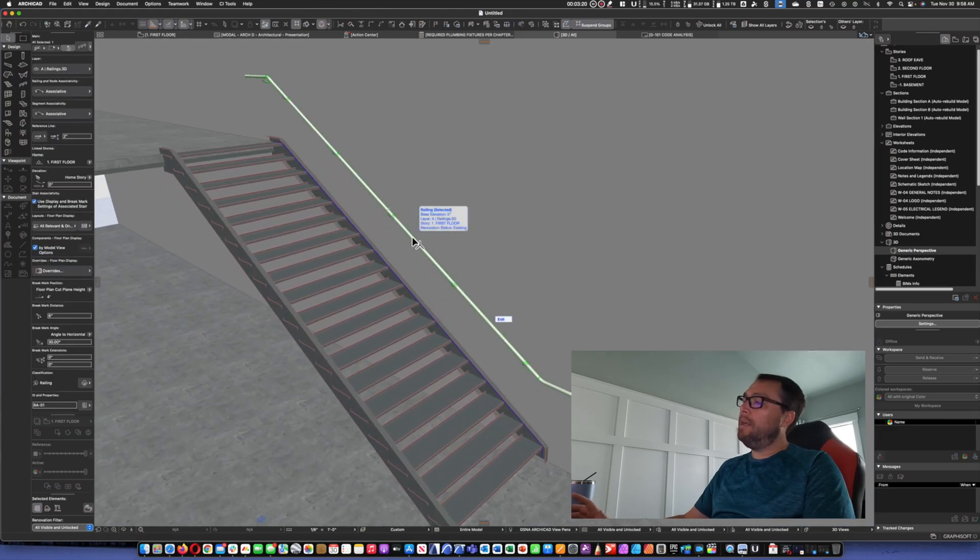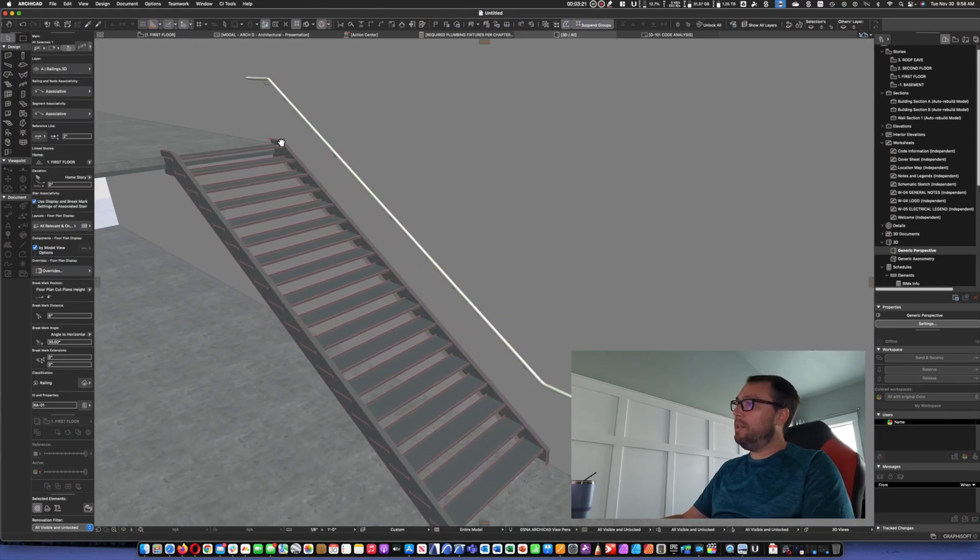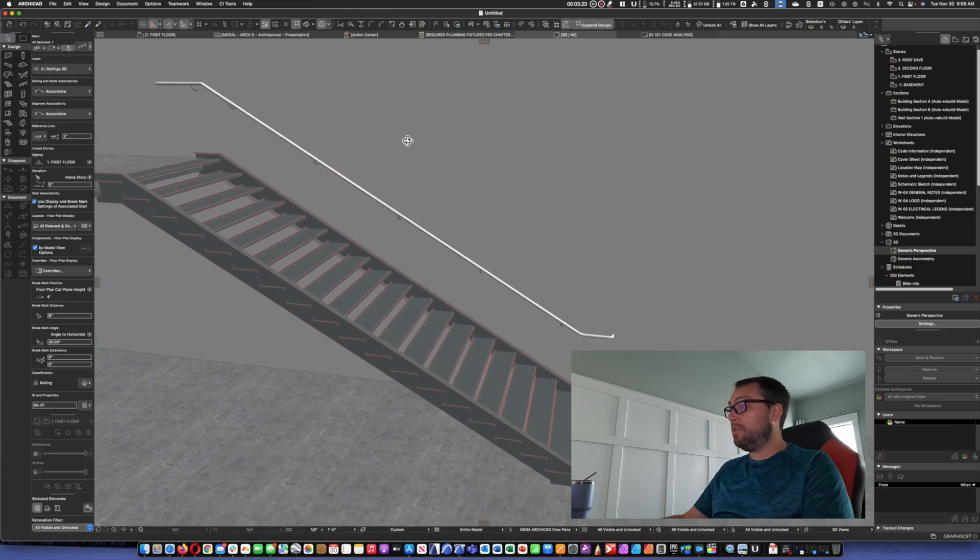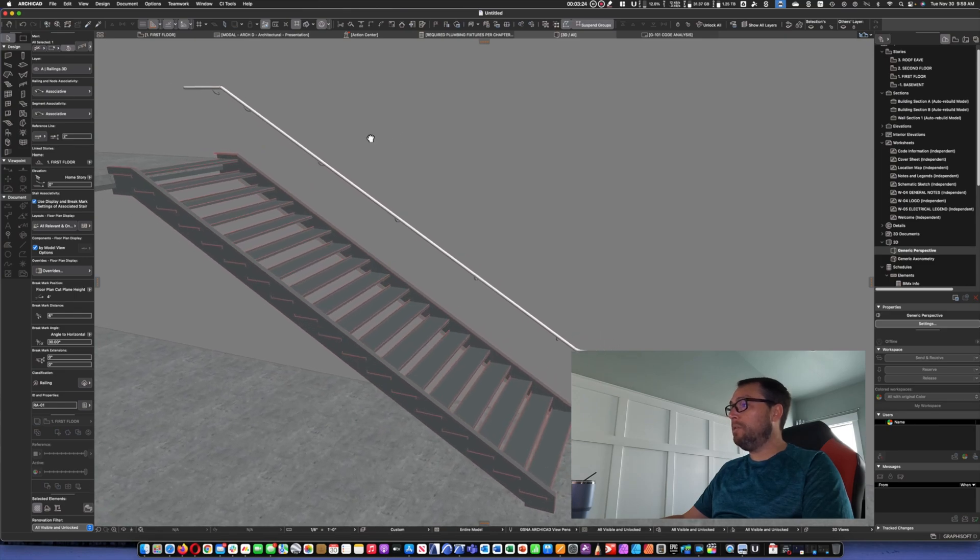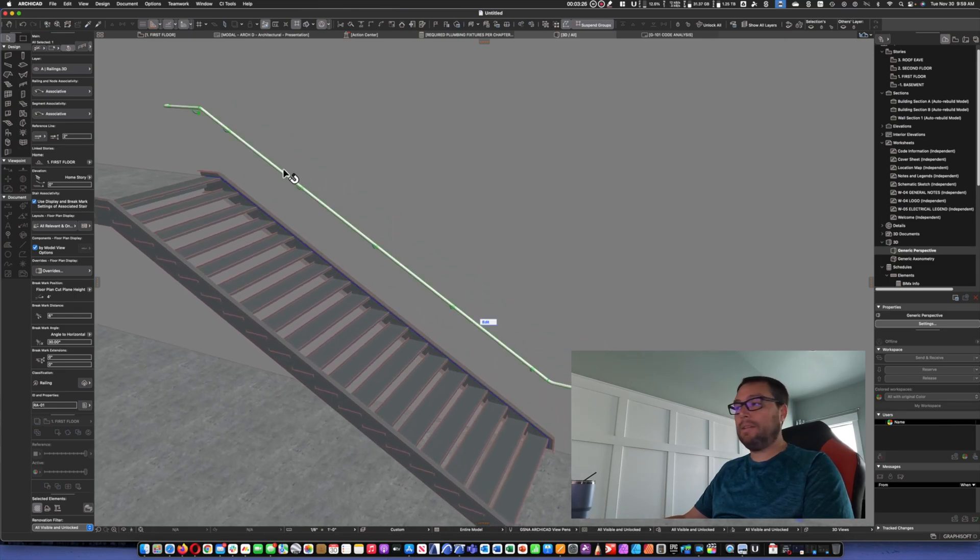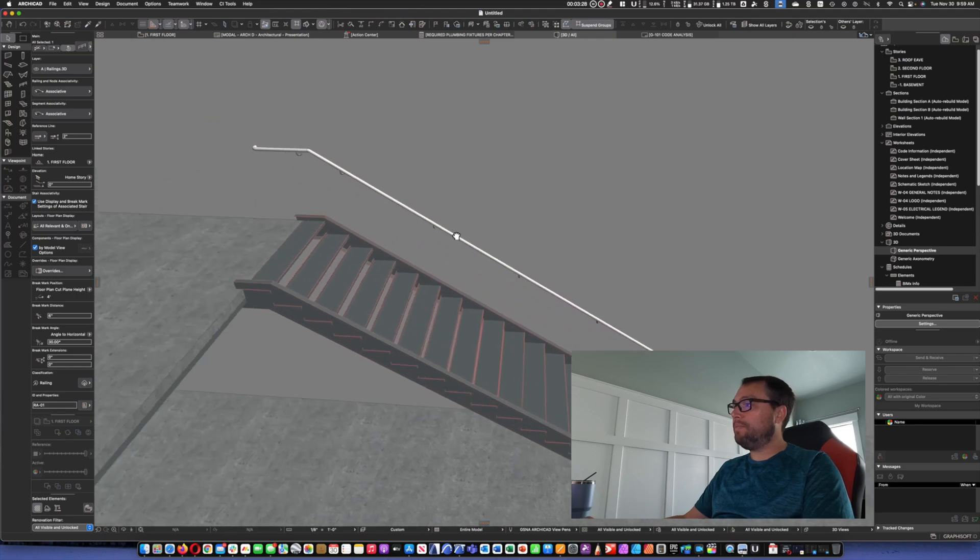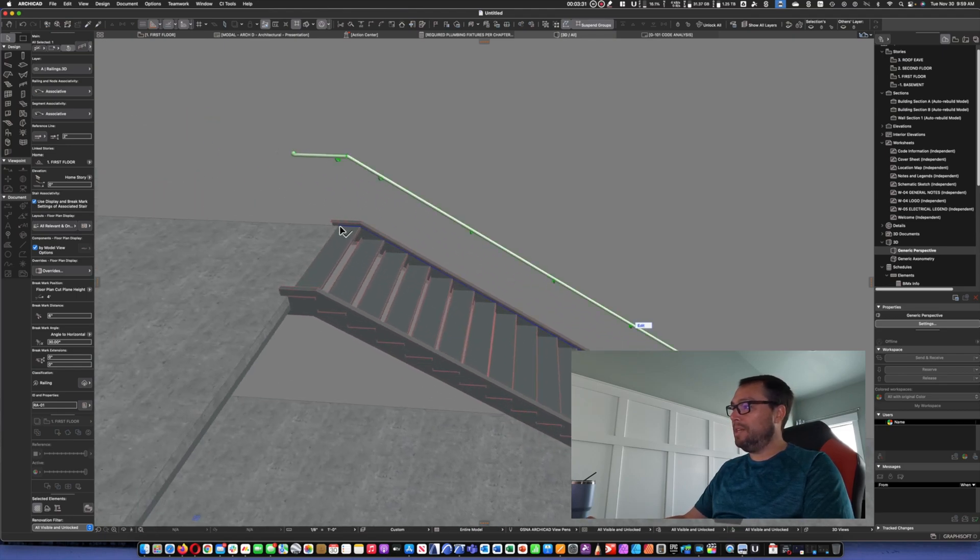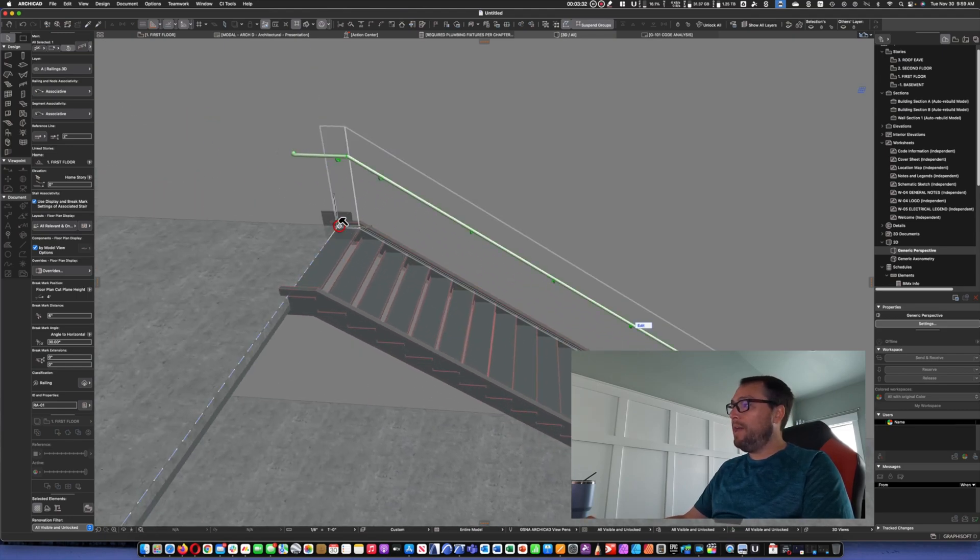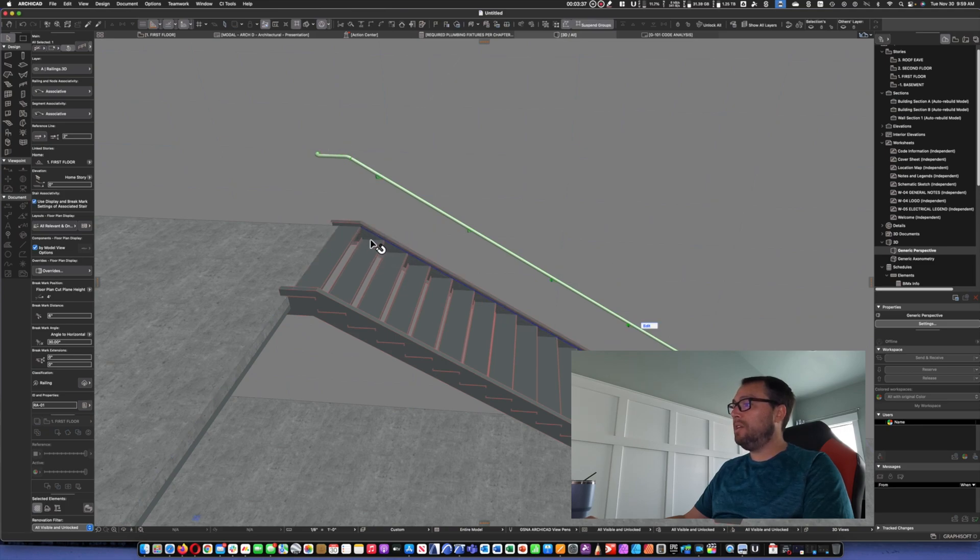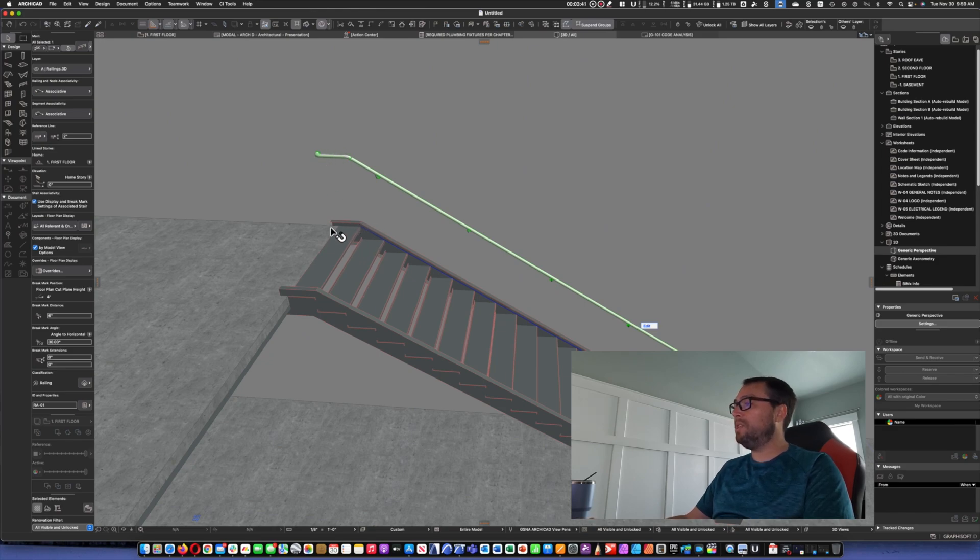Now, this handrail is, of course, not correct per code. So, we're going to fix that. The first thing is, this is going out like two feet, which is ridiculous. We actually, in the states, we do not actually need this section. So, we can actually reduce that so it's only the 12-inch extension.